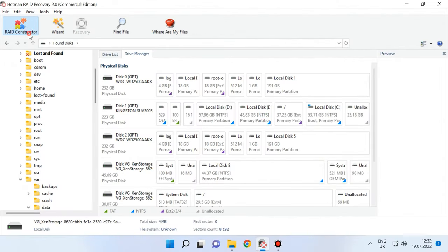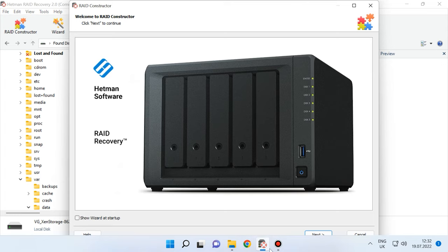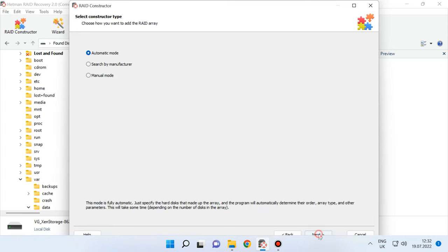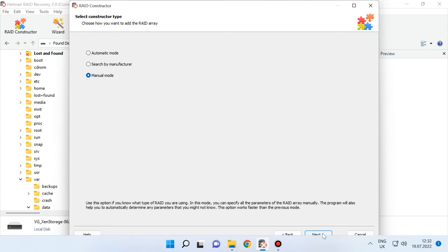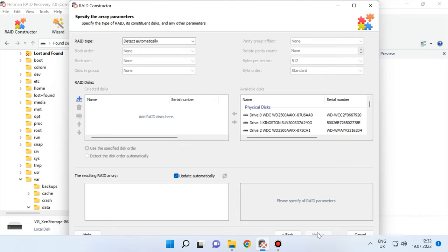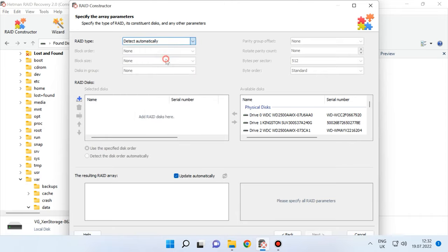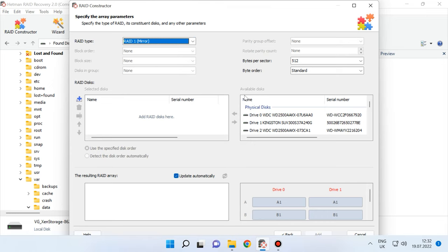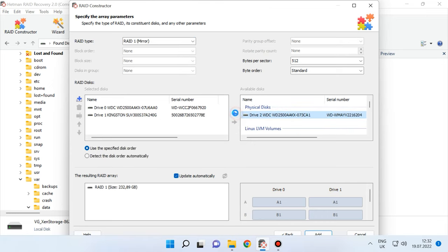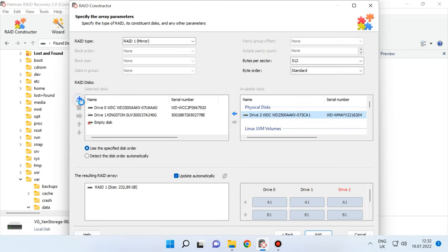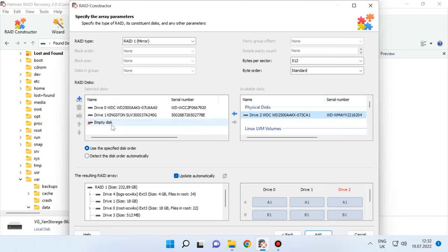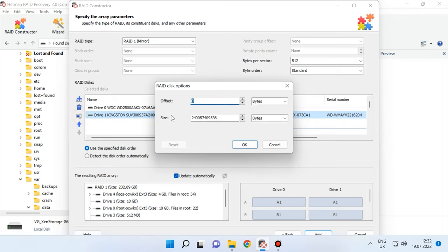Select Manual mode and fill in all the information you know about this disk array – the array type, block order and size. Add the disks it used to include. Use the arrows to specify the order and replace the missing disks with empty drives by clicking the plus button. Also, you can specify the offset that helps to locate the beginning of the disk.